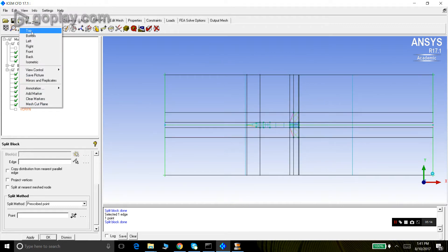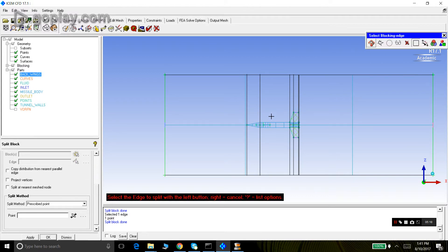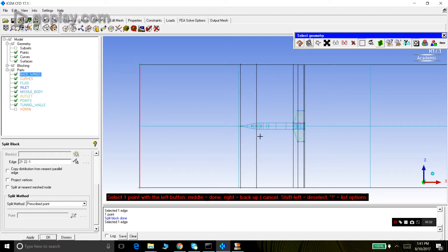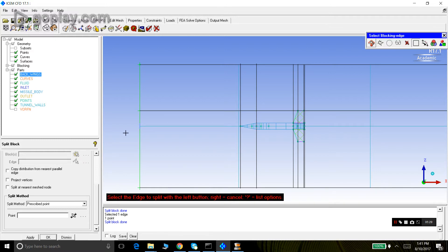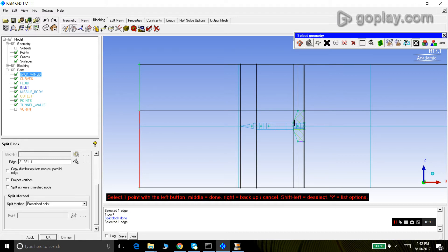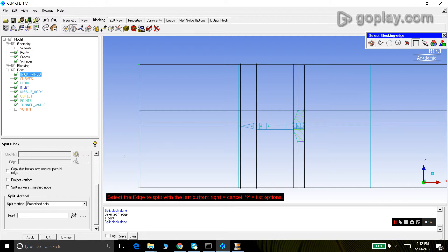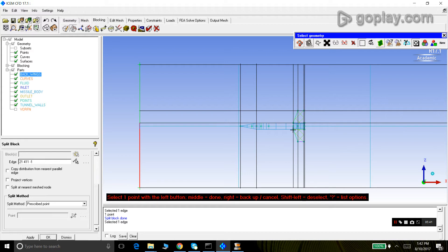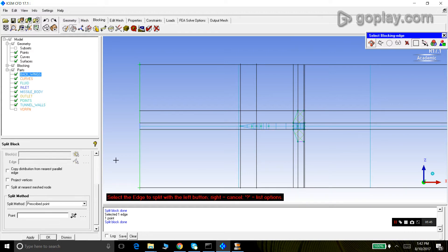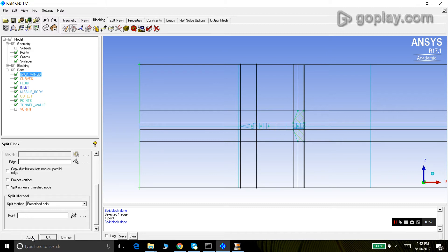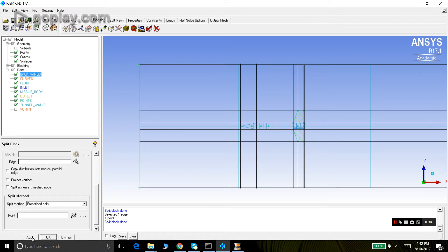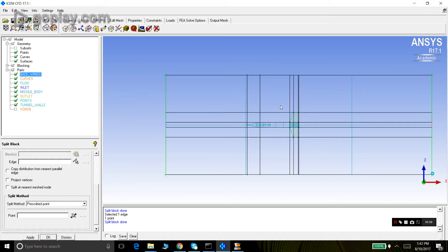Let's go to the bottom view and create the splits in this plane as well. We have now created the splits in this plane.